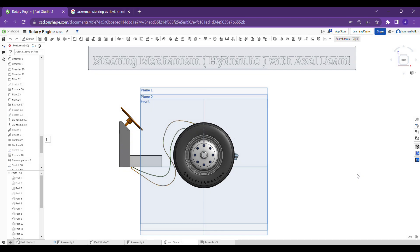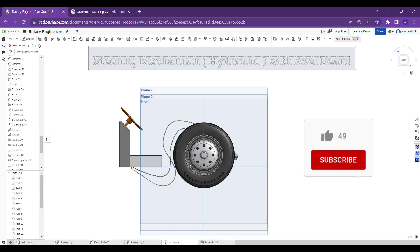Hey guys, welcome to our channel Chandra Awesome again. Today's topic is about hydraulic steering mechanism with the beam, which I explained in the previous video.